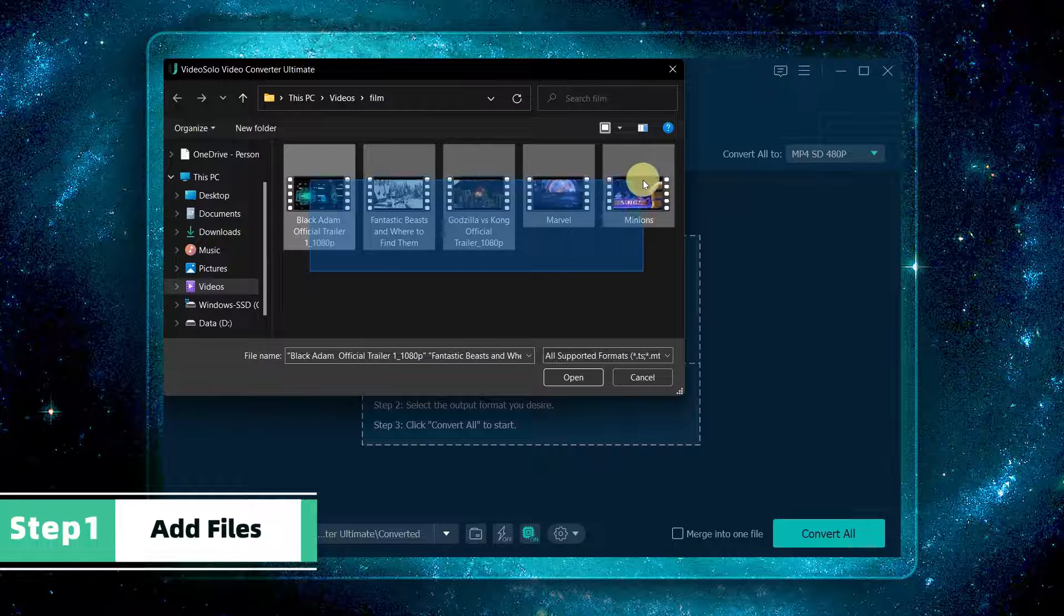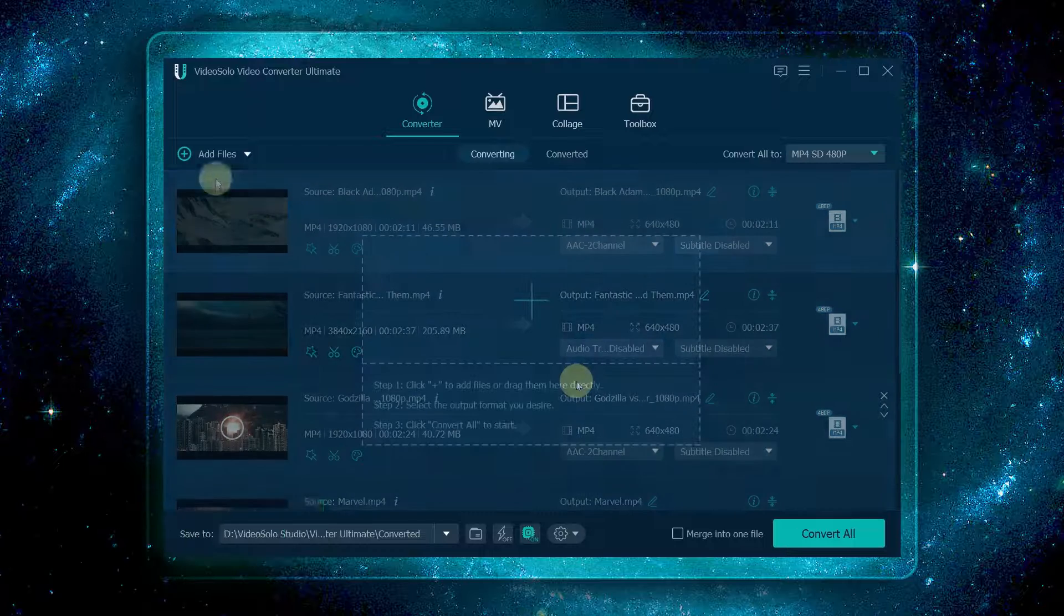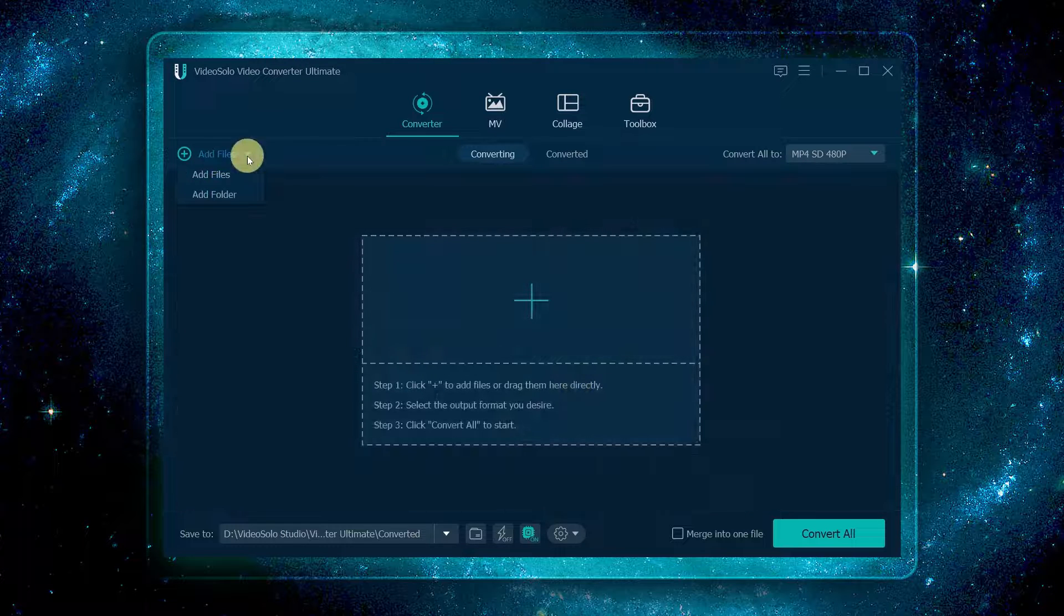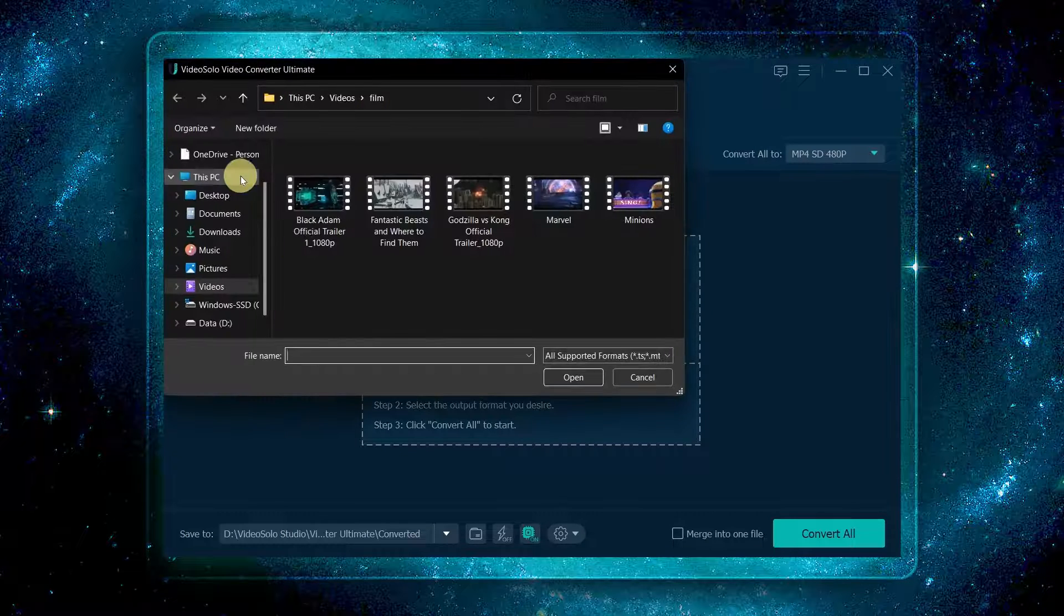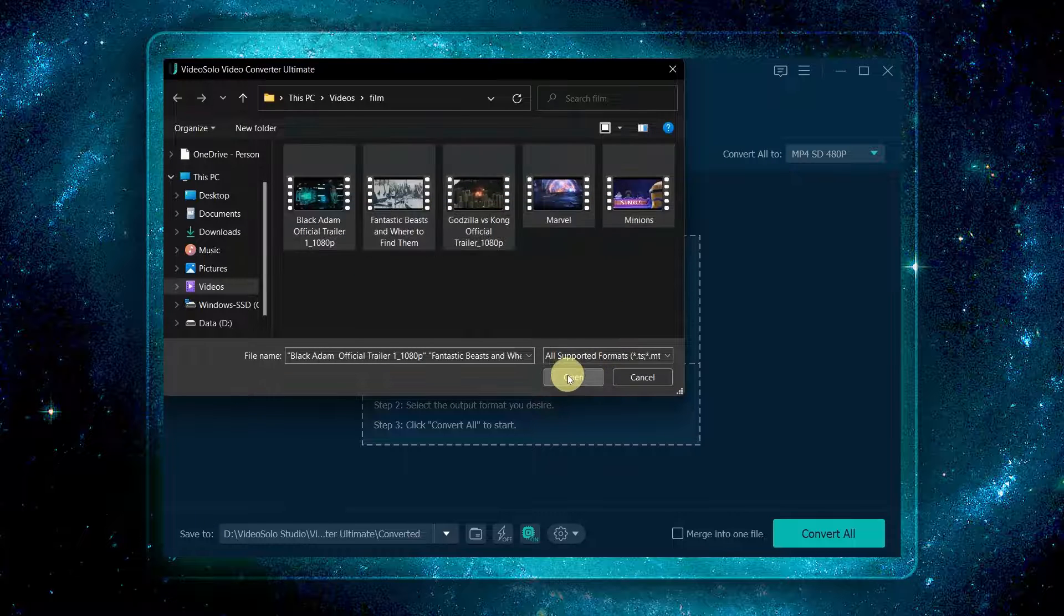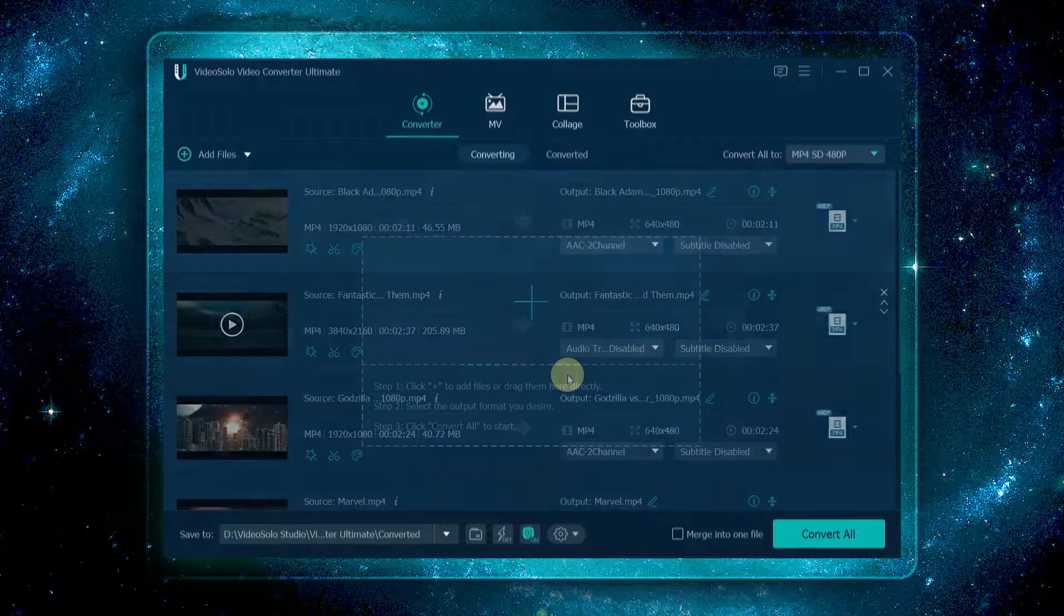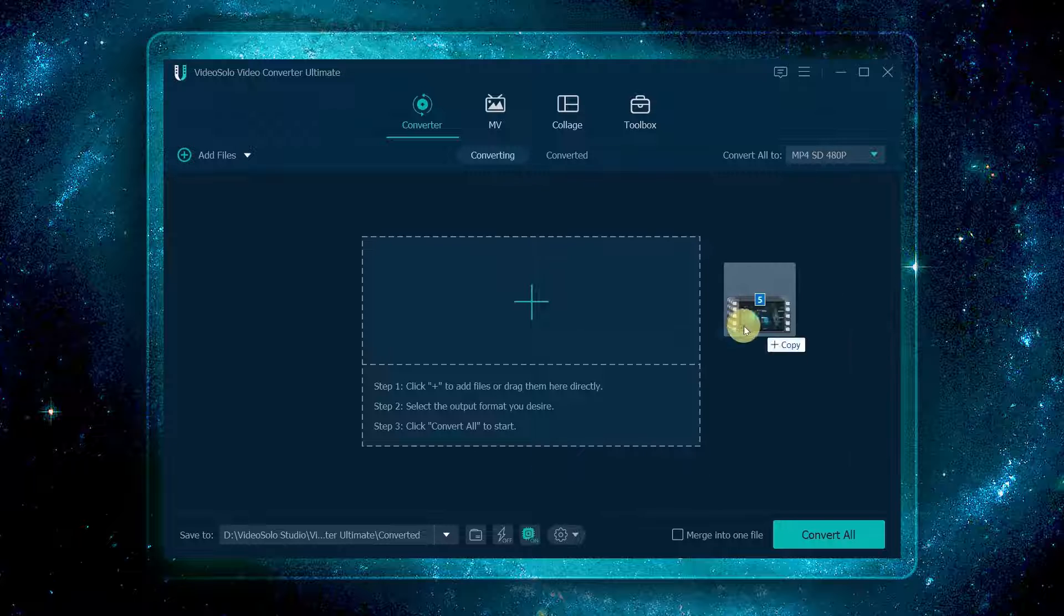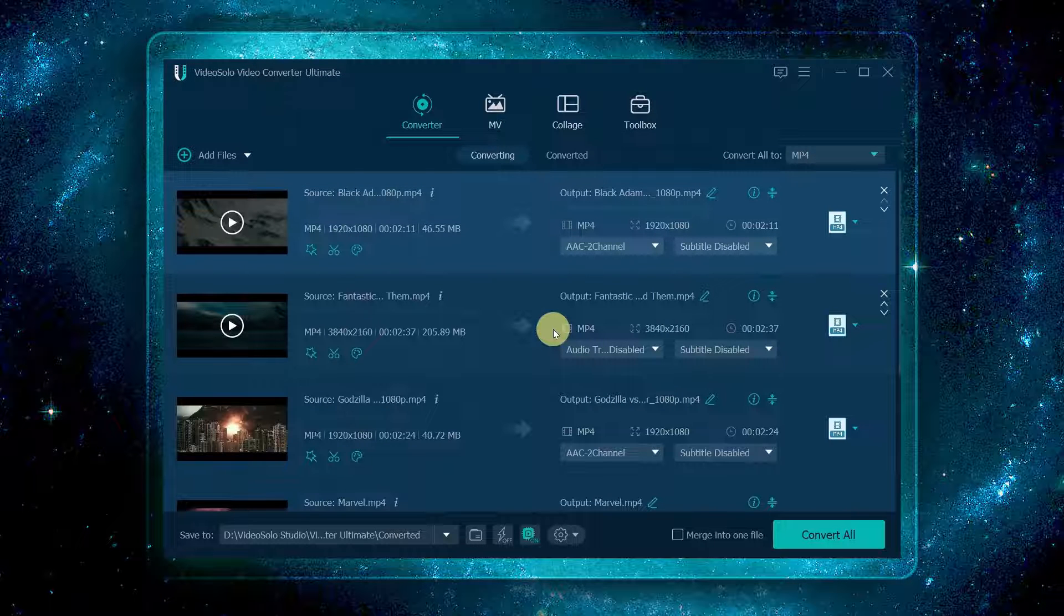Select the converter module. Click the plus button on the main interface to batch add files to the program, or click the add files button here to select the files you want, or directly drag and drop the files into the main window.